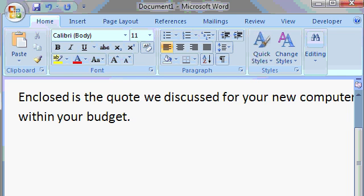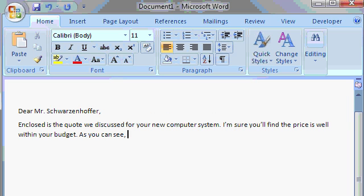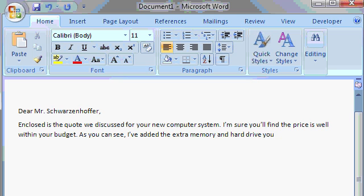Let's continue typing. I'll press the spacebar. As you can see, comma, I've added the extra memory and hard drive you requested.